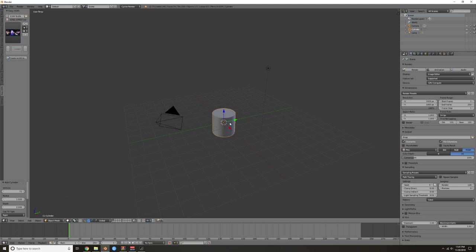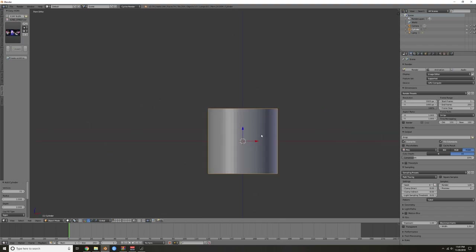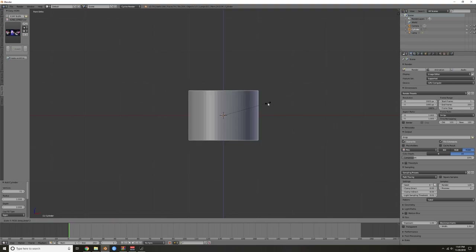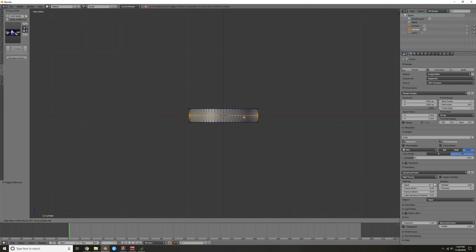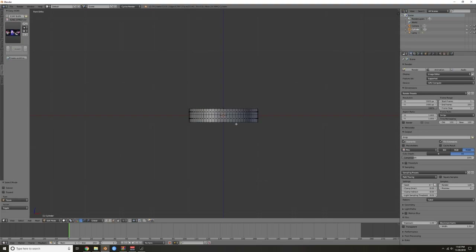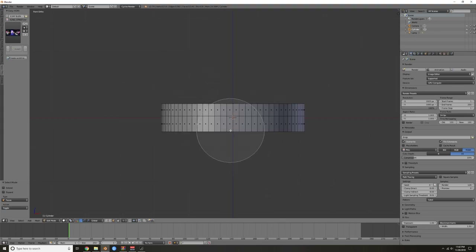Hit 5 for orthographic view, 1 to go to front view, then scale on Z by hitting S and Z. Go into edit mode, hit Ctrl R and place a loop cut a little bit above center. Then hit Ctrl Tab and go down to face select mode — this is where the fun part begins.